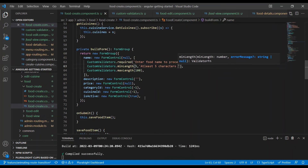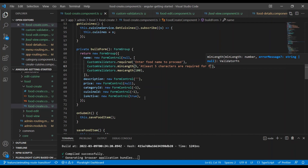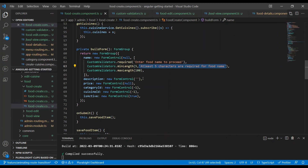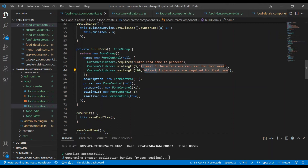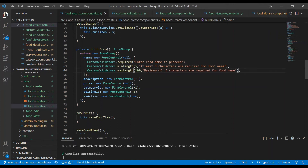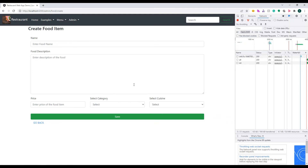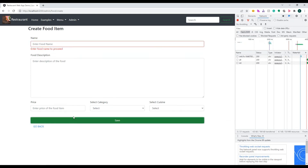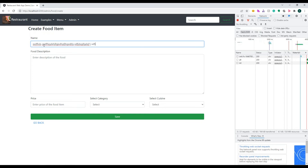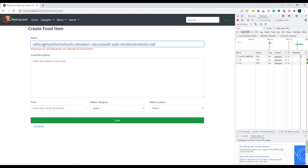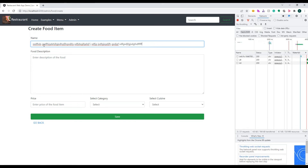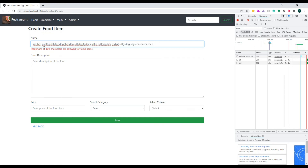Now I'm overriding the message, passing 'At least 5 characters are required for the food name' as the custom message. I copy this and put it into maxLength also, changing it to 'Maximum of 100 characters are allowed for the food name.' Save it, go back to the demo, hit Save — the first validation kicks in, then as I type the custom 5-character message appears, and as I type more than 100 the third validation message shows. In one shot you can show more than one validation message with different verbiage.